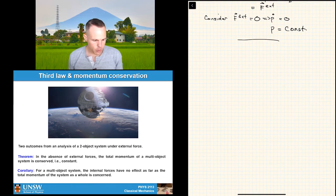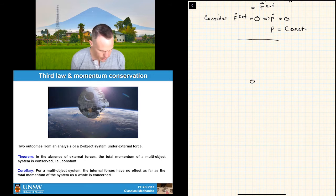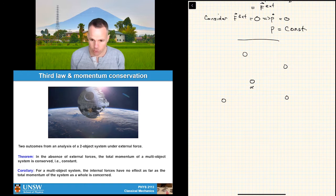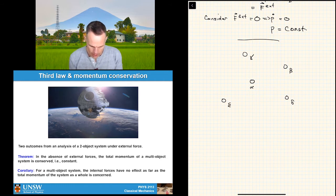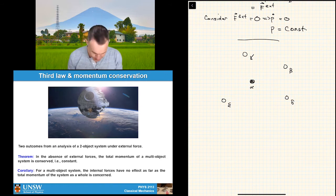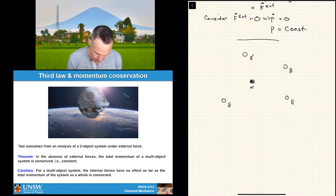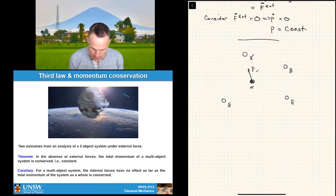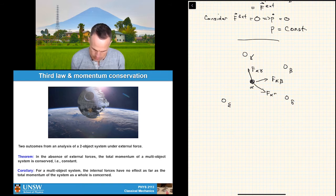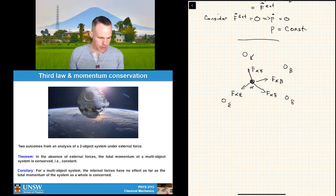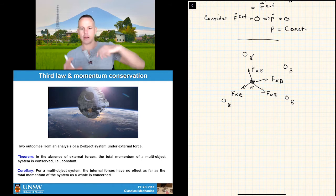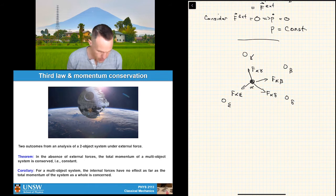Let's do this for a multi-particle system. We've got one particle we call alpha in the middle, and a whole pile of little particles around it — let's call them beta, theta, delta, gamma, and epsilon. There are pair forces between each: force alpha-gamma, force alpha-beta, force alpha-delta, force alpha-epsilon. We may also consider an external force F_alpha external acting on the central particle.